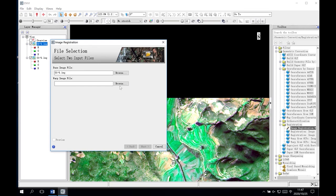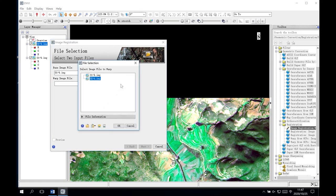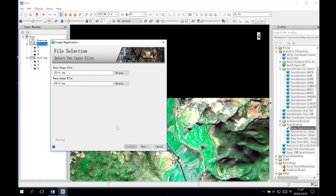Similarly, find the browse icon next to the warp image file, click Browse, select the 02 image file as the warp image, and click OK. Then click Next at the bottom of the panel.